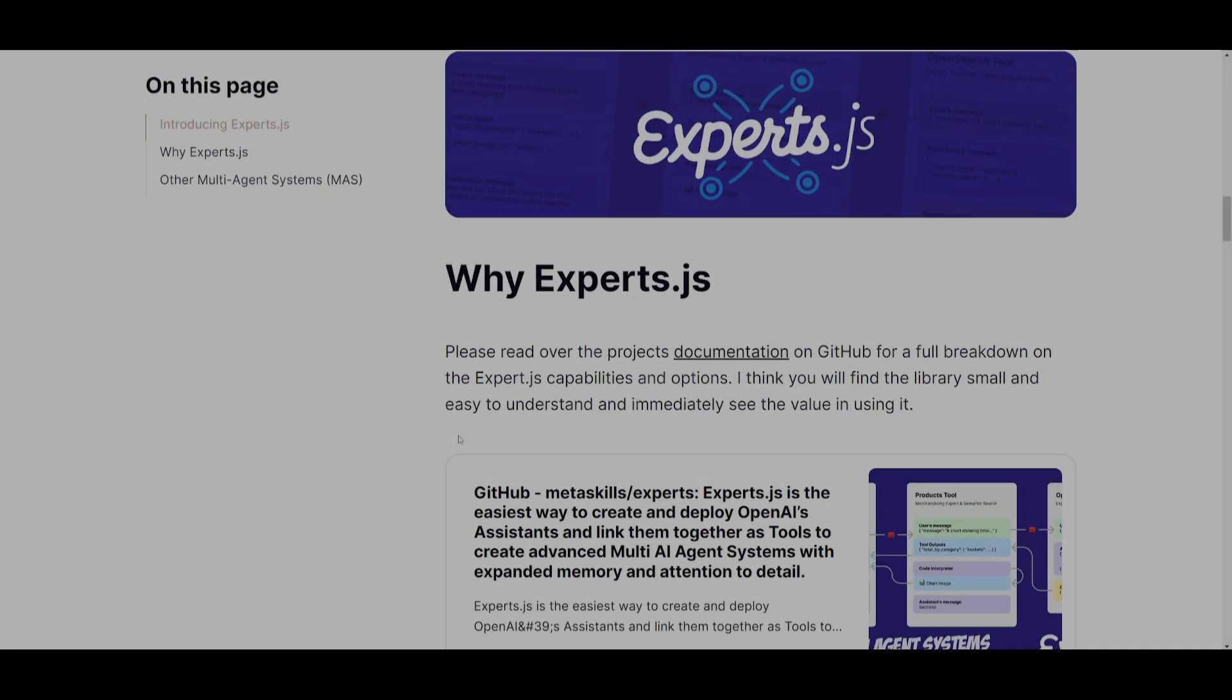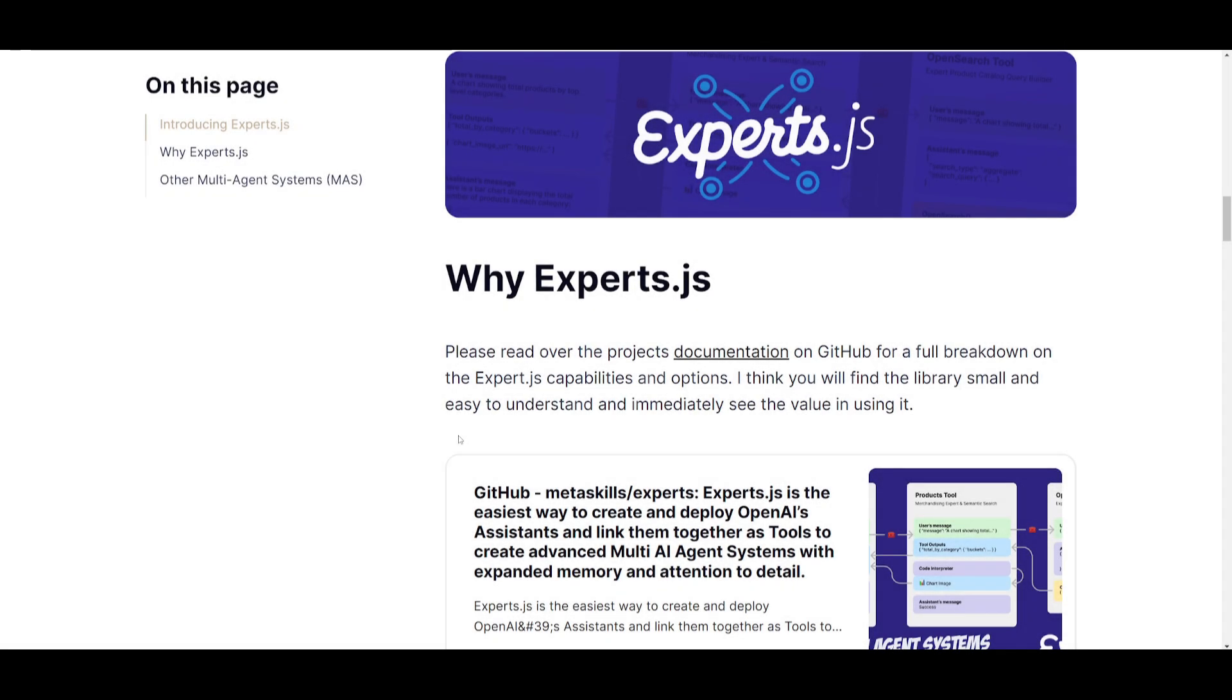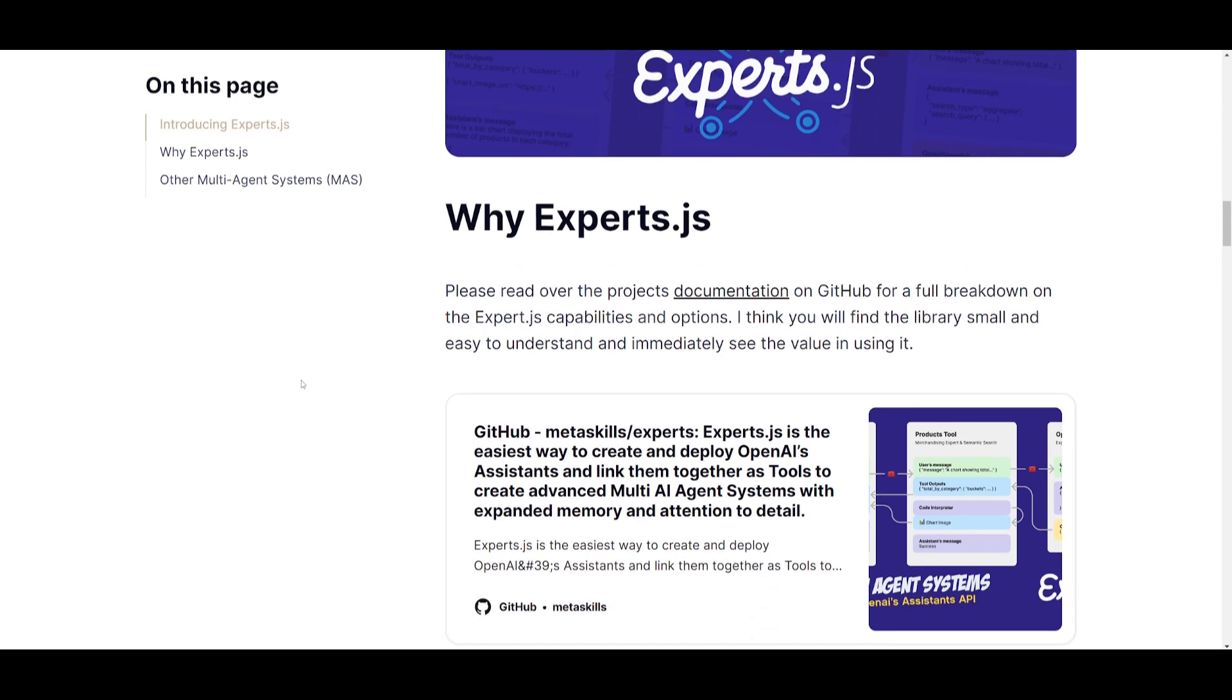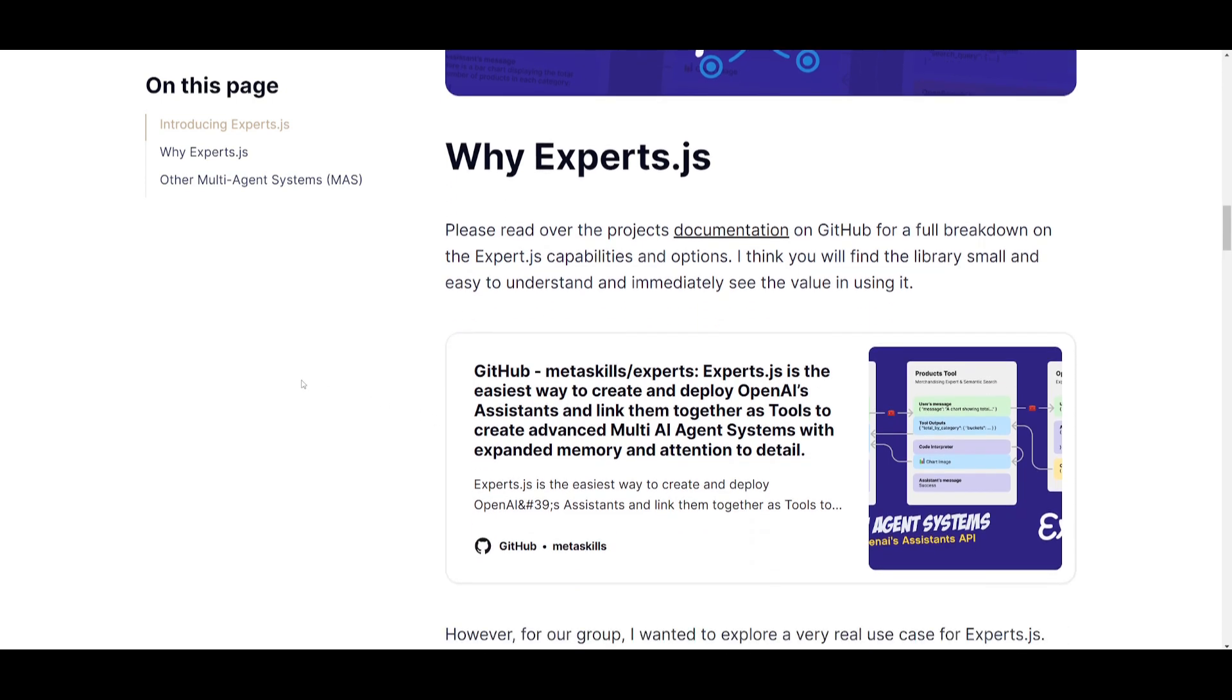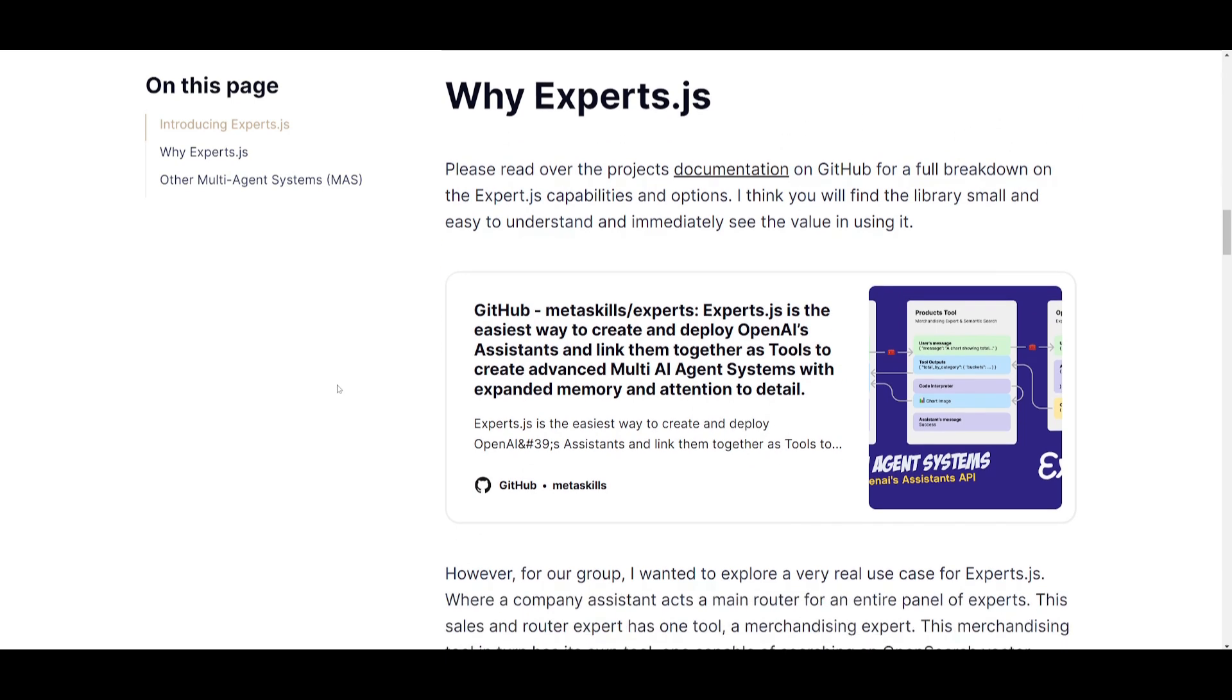Hey, what is up guys? Welcome back to another YouTube video at the World of AI. In today's video, we're going to be taking a look at Experts.js. This is a library that's designed to streamline the use case of OpenAI's Assistant API. So why was this created?